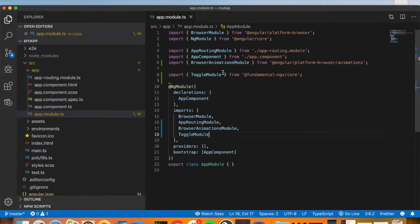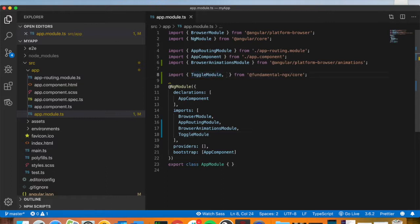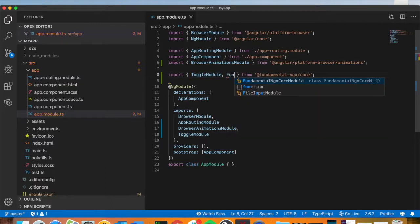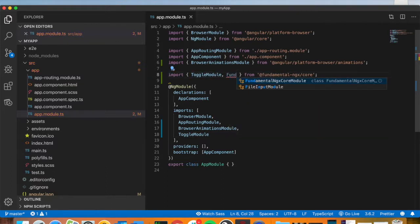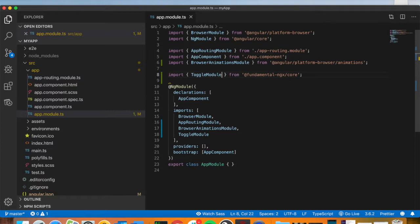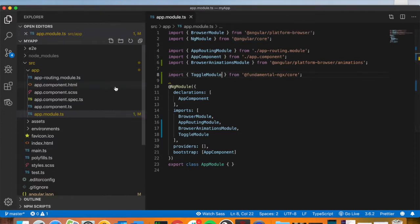That's to do them one by one. If you want, you could also add the whole fundamental-ngx core library and then add it to the imports array. But since we're only going to use the toggle module, just keep it like so and not use any code that's not necessary.